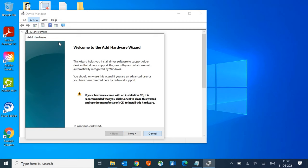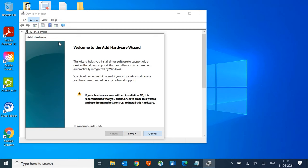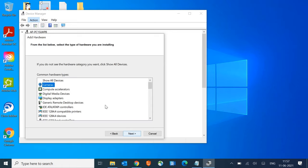If it doesn't work, we'll go again and do the manual way. Go to Actions, Add Legacy Hardware again, then click Next and install the hardware that I manually select from the list.